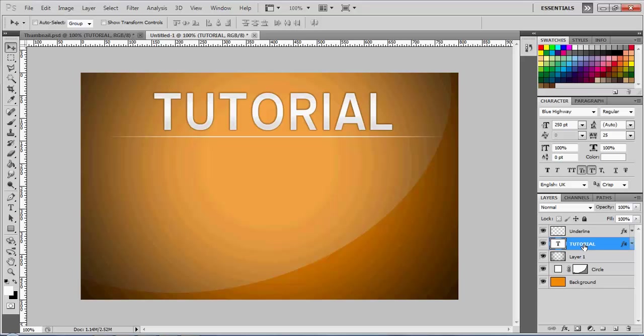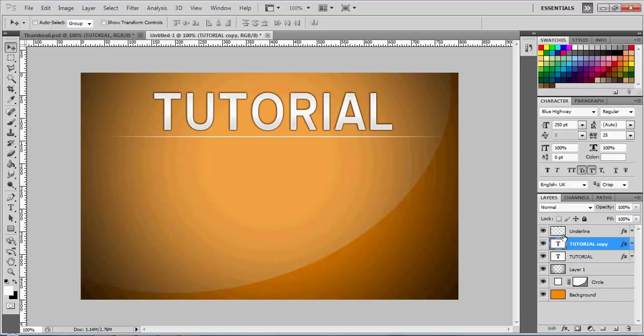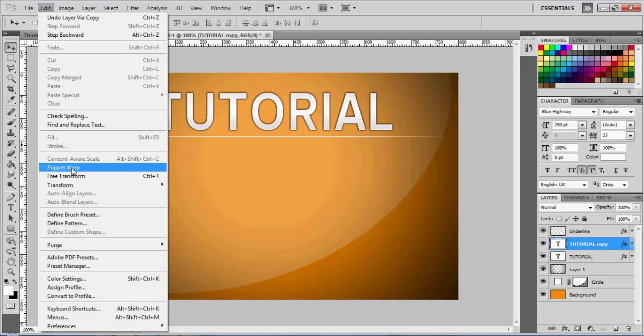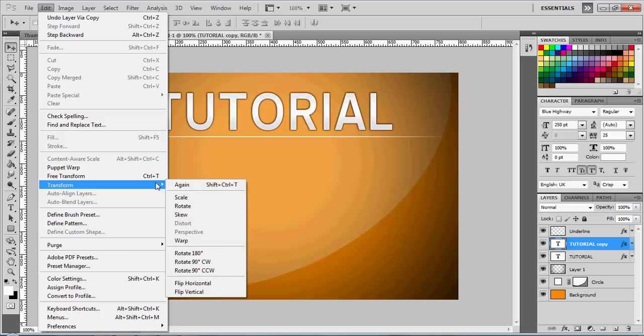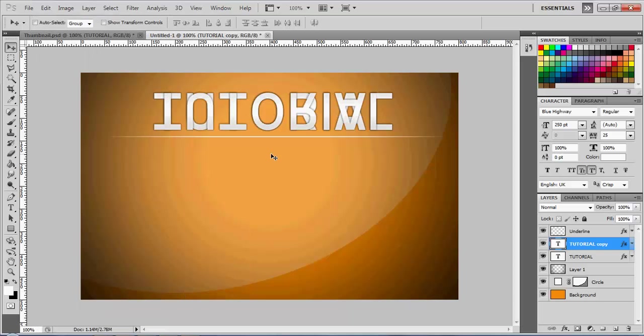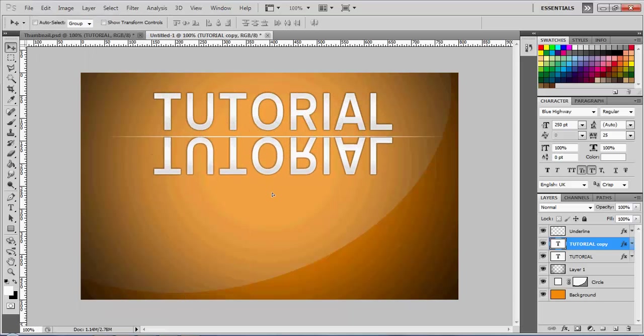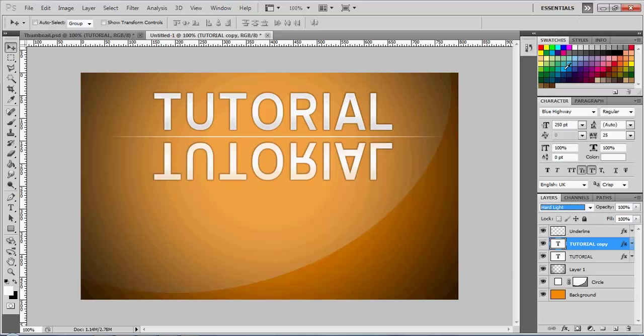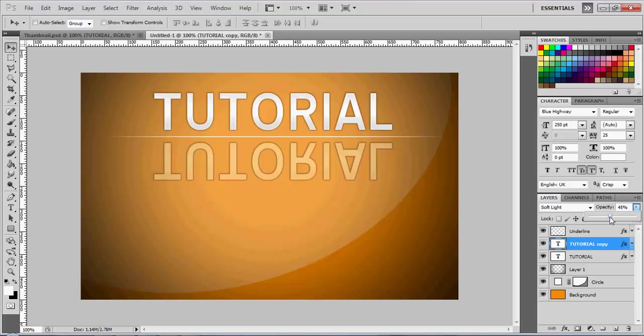Go ahead and hit Control-J on your tutorial text layer, and it'll give you two layers. You want to go to your edit, transform, and flip vertical, and drag it directly under it. So it gives it that little upside-down visual. Go ahead and go to your - you can use whatever type of layer style you like. I typically just go with the soft light. Go to your opacity, and turn that down to around 33 or 35.